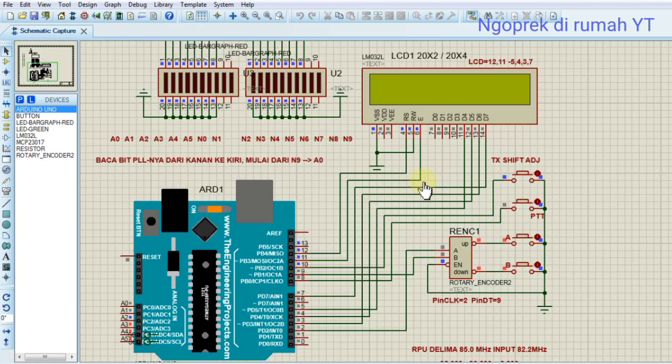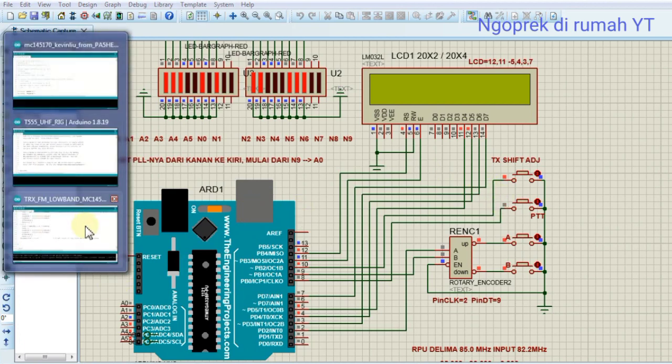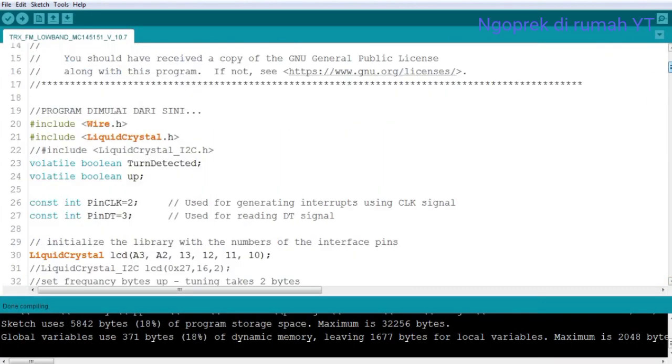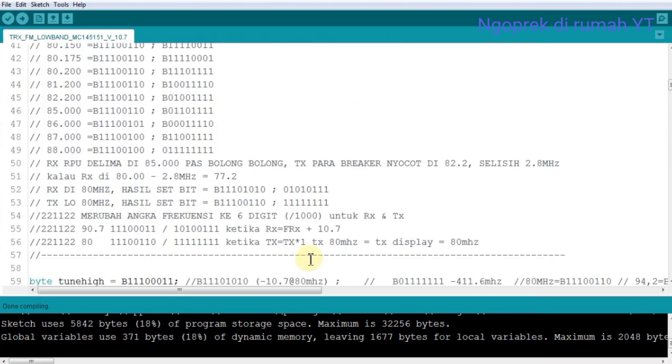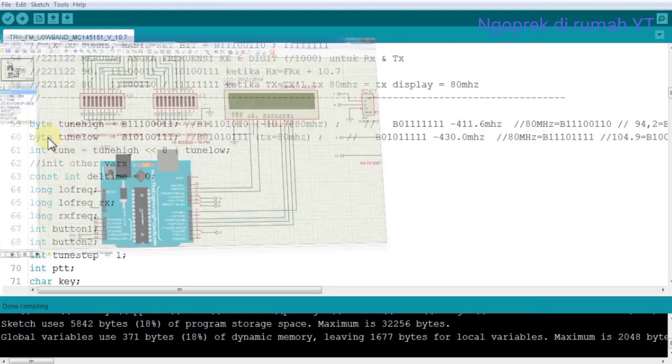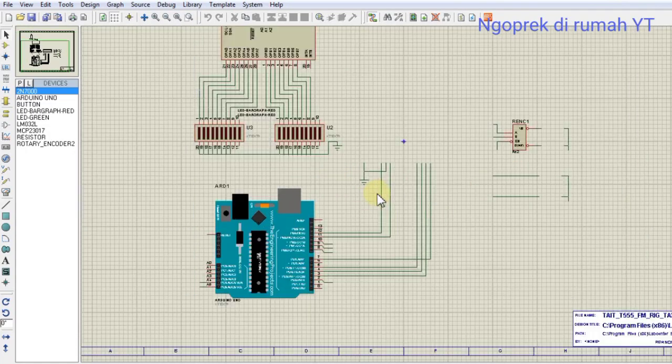Actually we can also do direct program editing using Proteus, but that's complicated. This is the complication, because the LCD addressing is not correct yet. The LCD addressing is not correct, so the image doesn't appear. We'll fix it later. Let it be like this for the result.